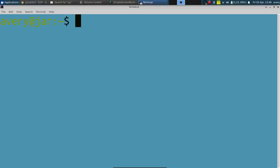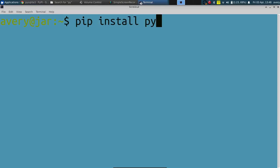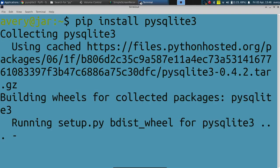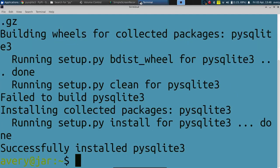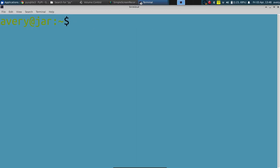We're gonna have to install it, so to do that we'll just do pip install sqlite3. As you can see right now it says it was installed successfully.